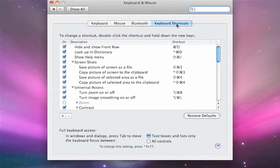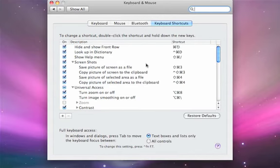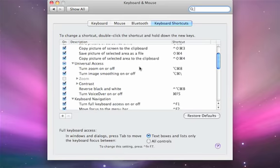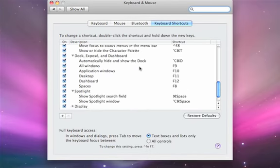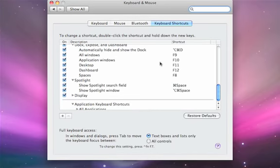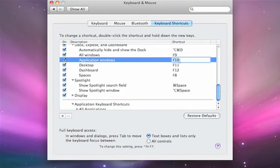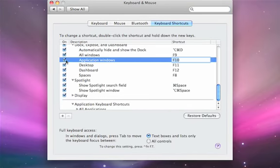If I select it, you can see a lot of the system and application shortcuts. You can customize and enable these from right here. If I click on the plus symbol, I can create my...